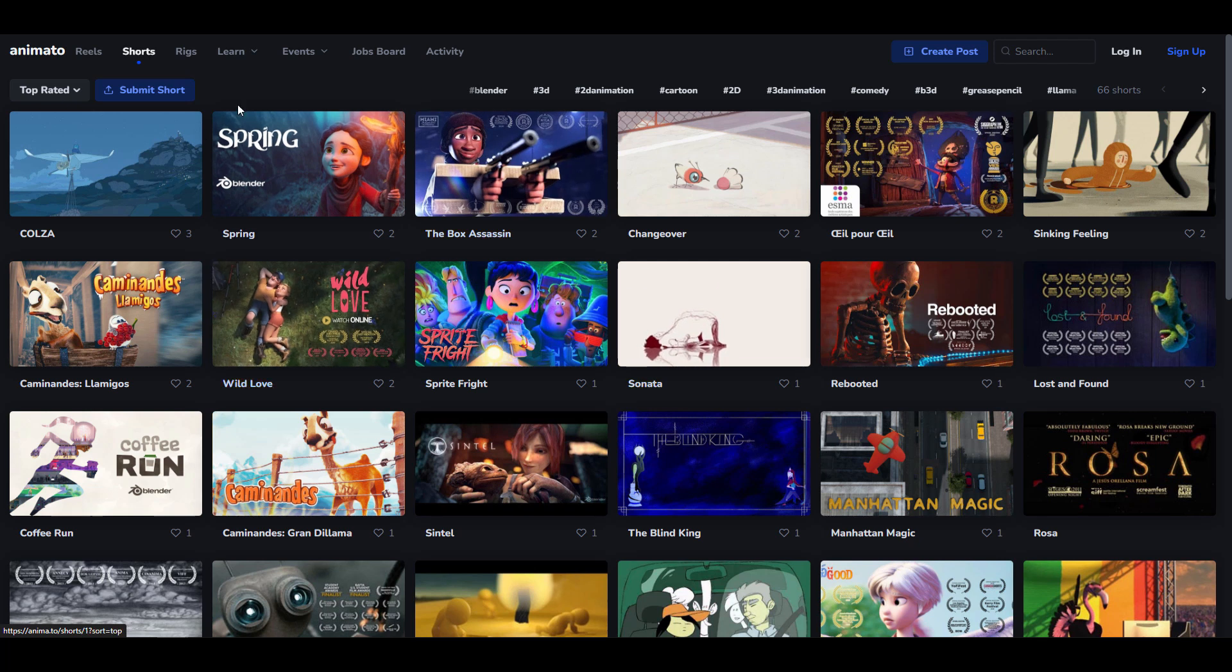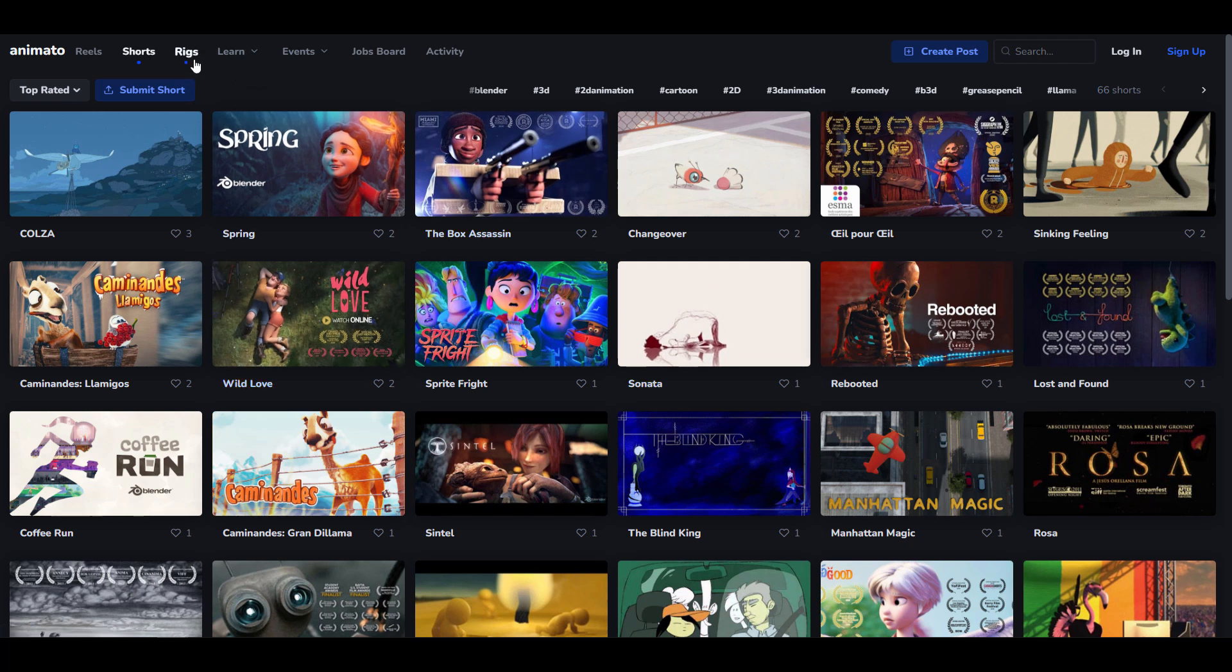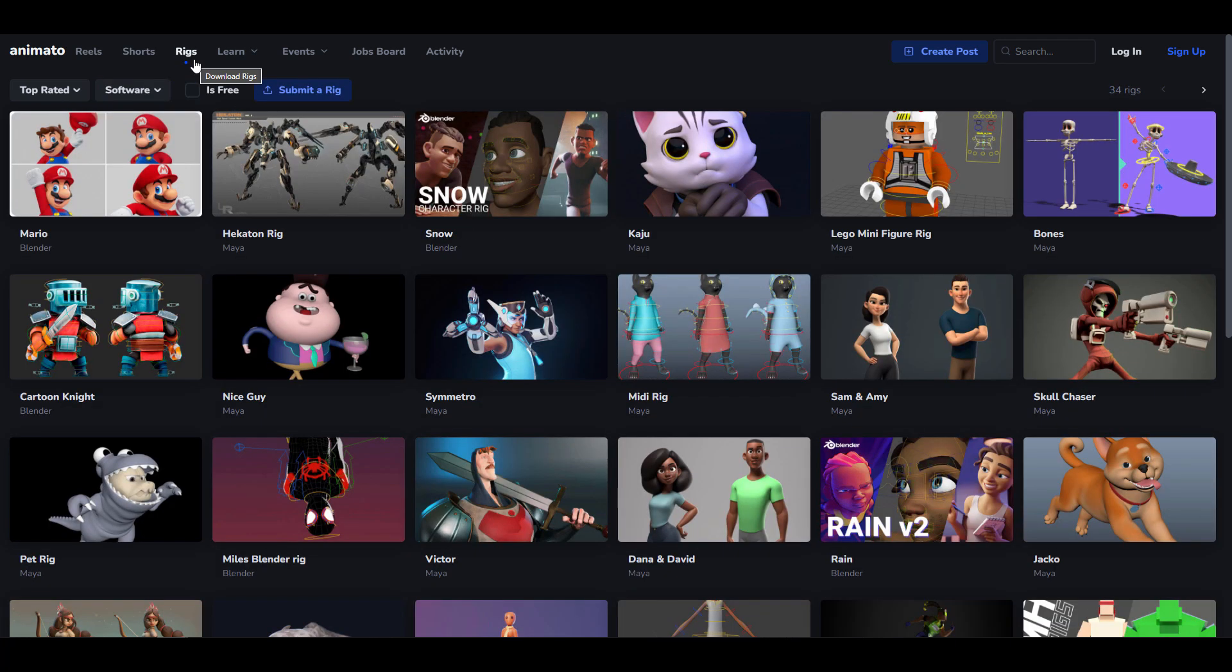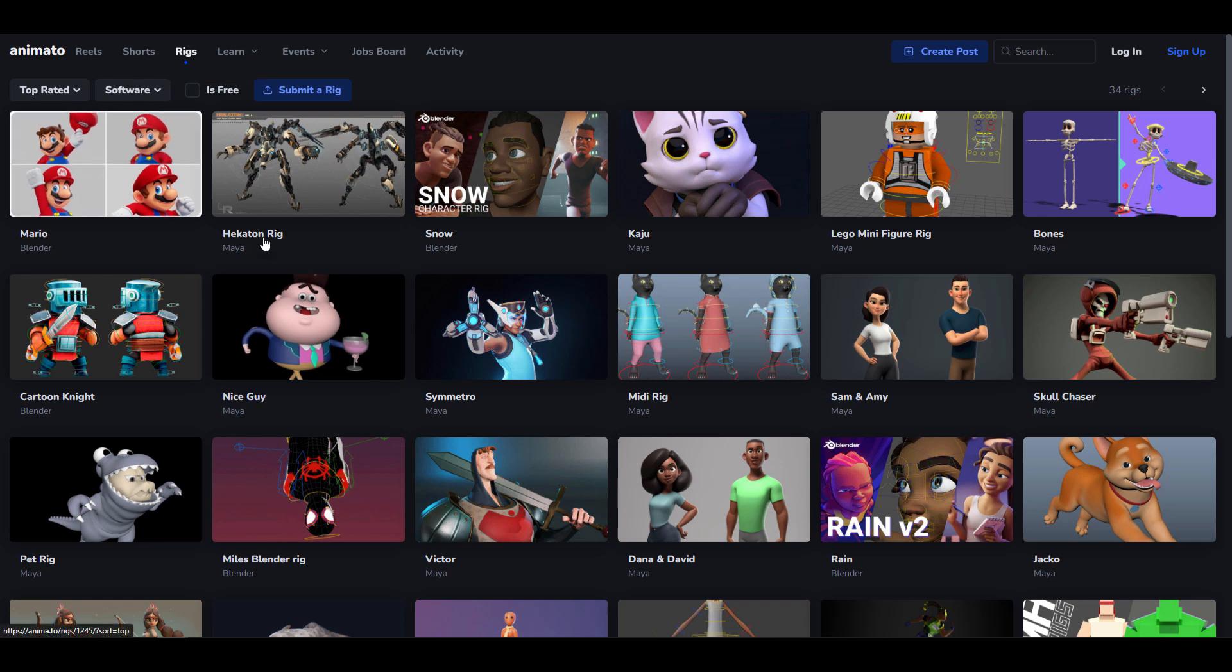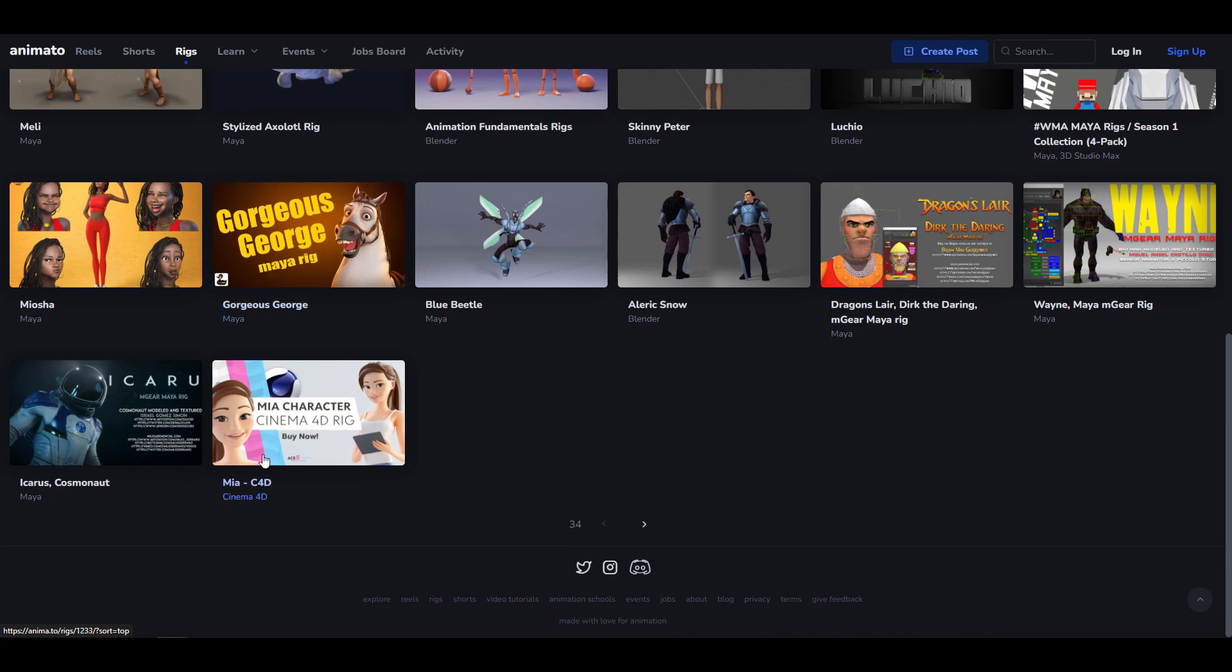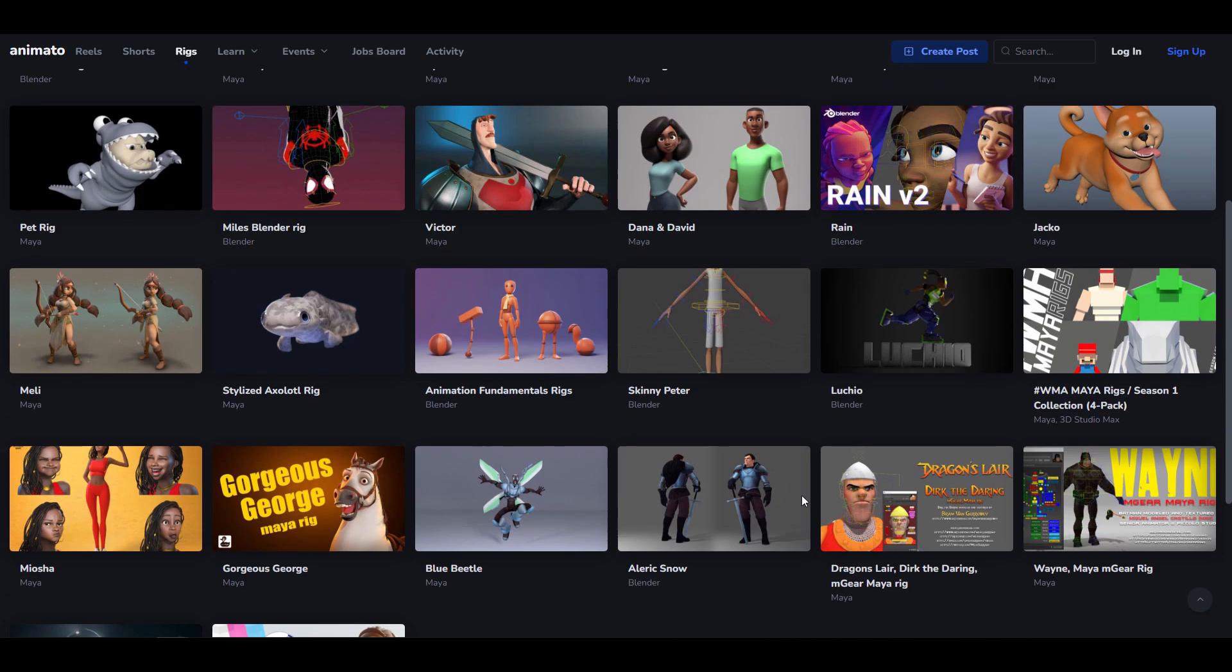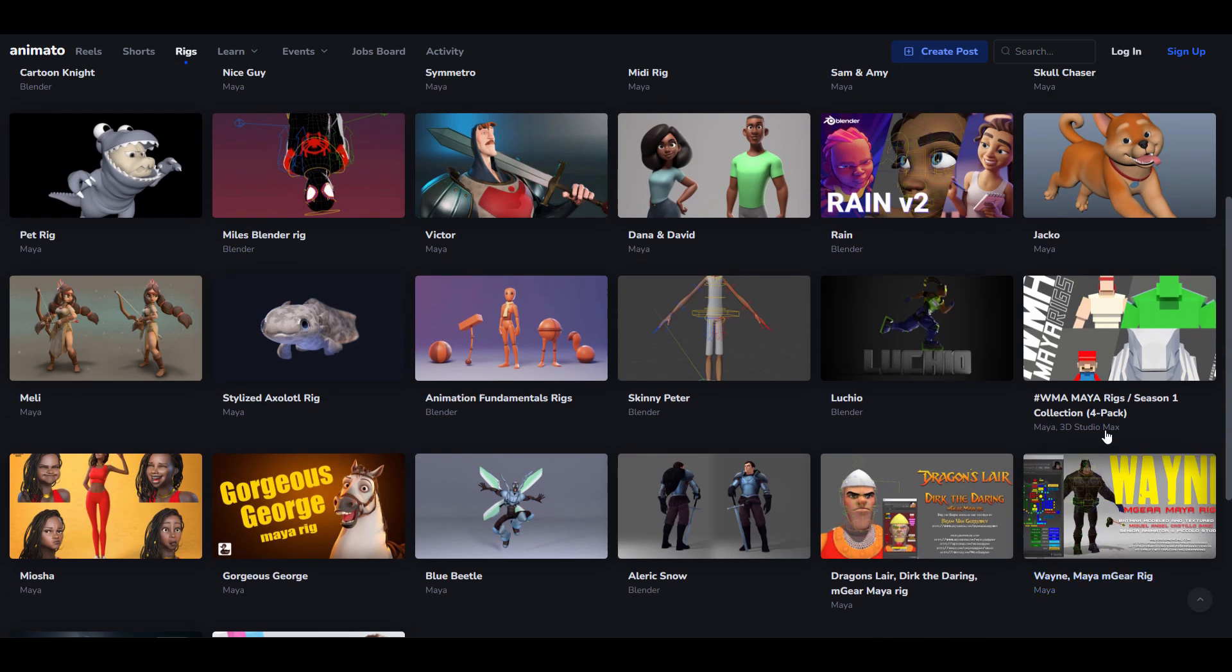It's also worth mentioning that if you're looking for rigs, you can go over to the rig section and you can see even more rigs. So this is an inclusive website which allows for different kinds of rigs to be thrown in. Like from here, you get to see Blender, we have Maya, I think there's a Cinema 4D one here, and you can also see a 3D Studio Max rig.